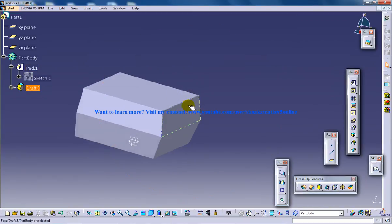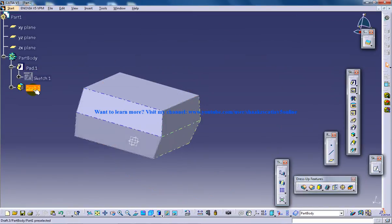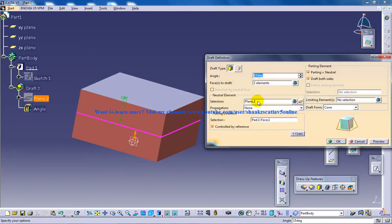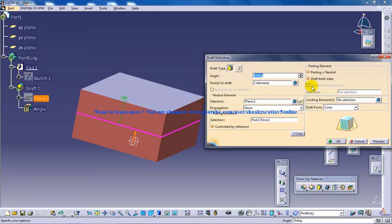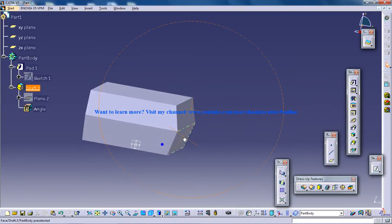In my previous video, I showed you how you can use the neutral element as the parting element. In this video, you're going to deal with defining a parting element, which is completely different.